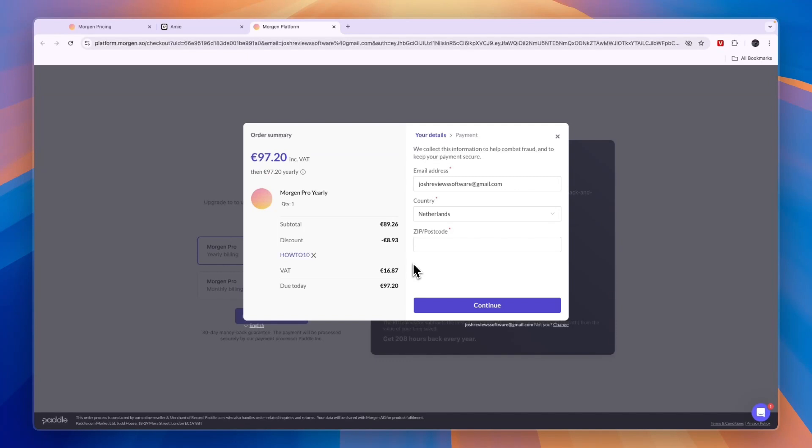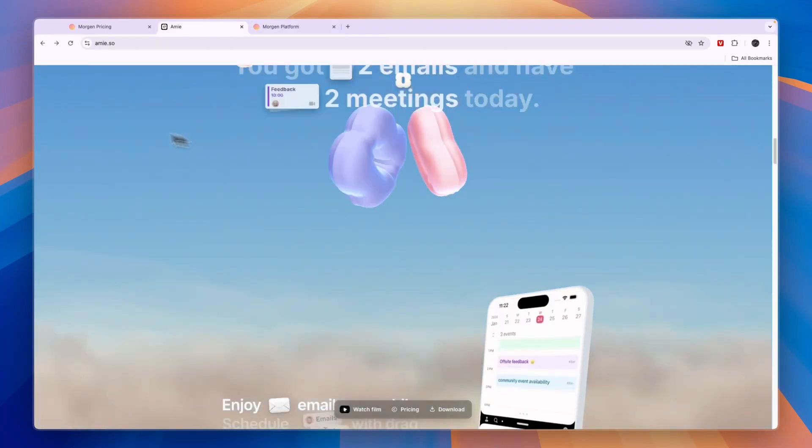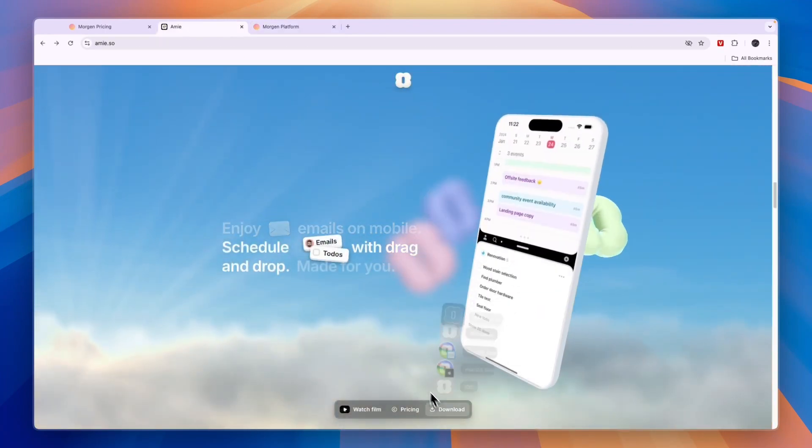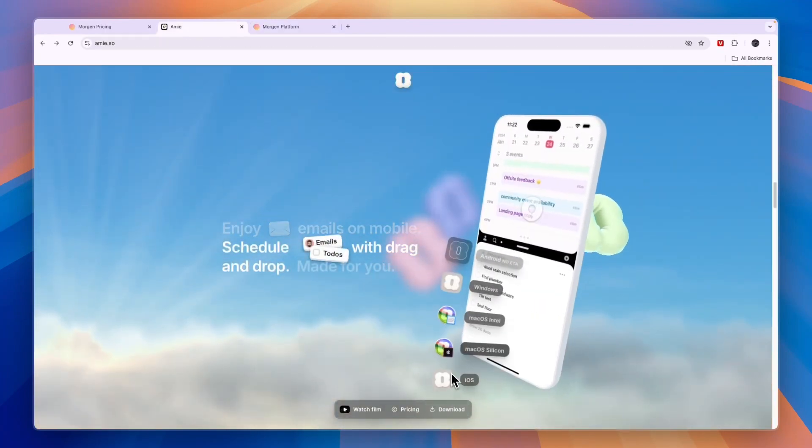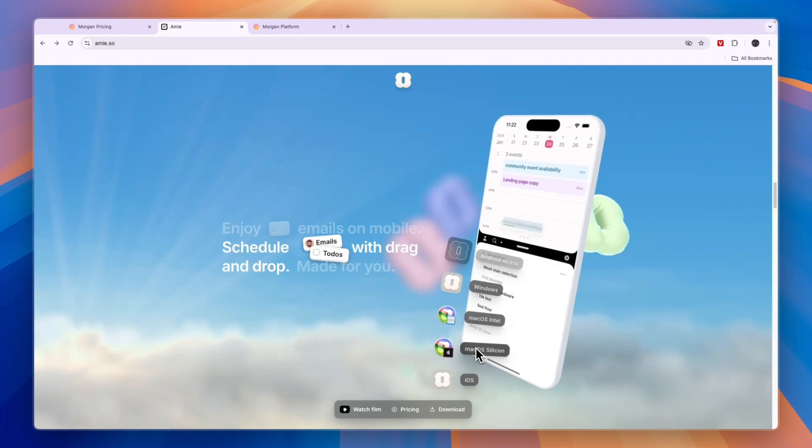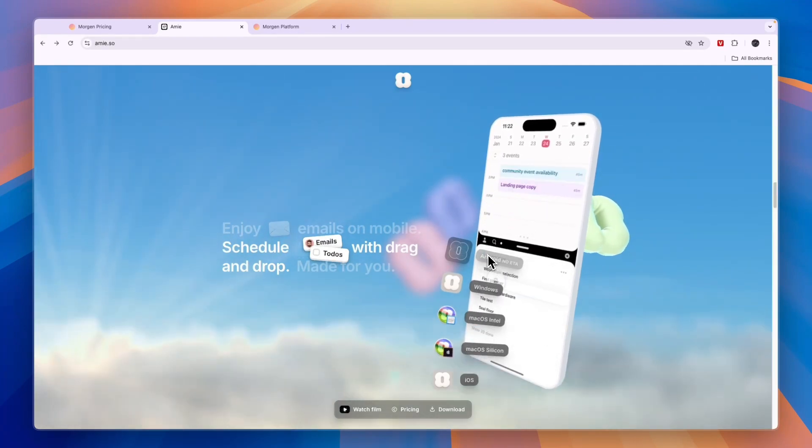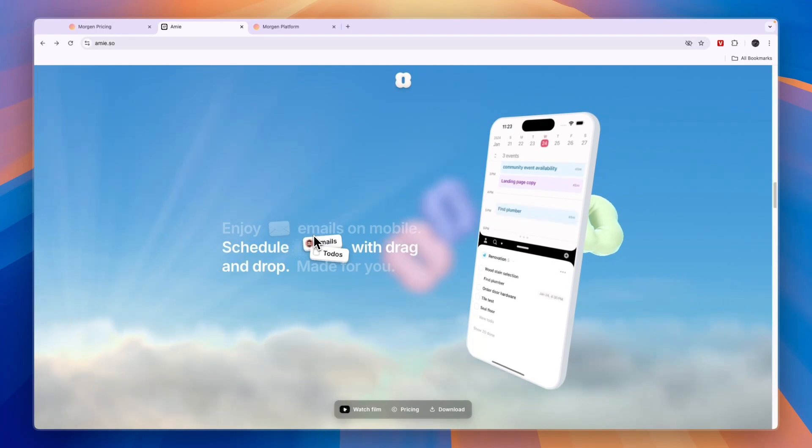If you sign up through the link in the description, this code may be applied automatically, but I'm not entirely sure, so if not, just enter code HOWTO10. With Amie, it will take you to their website. From here, you can scroll down and click download for iOS, macOS Silicon or Intel, or even Windows. For Android, it's not available yet.